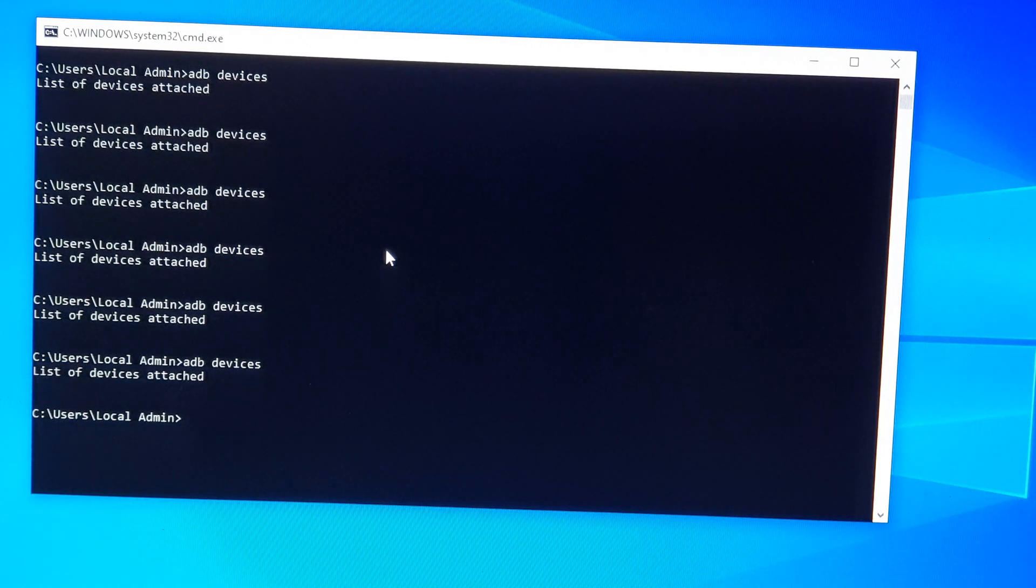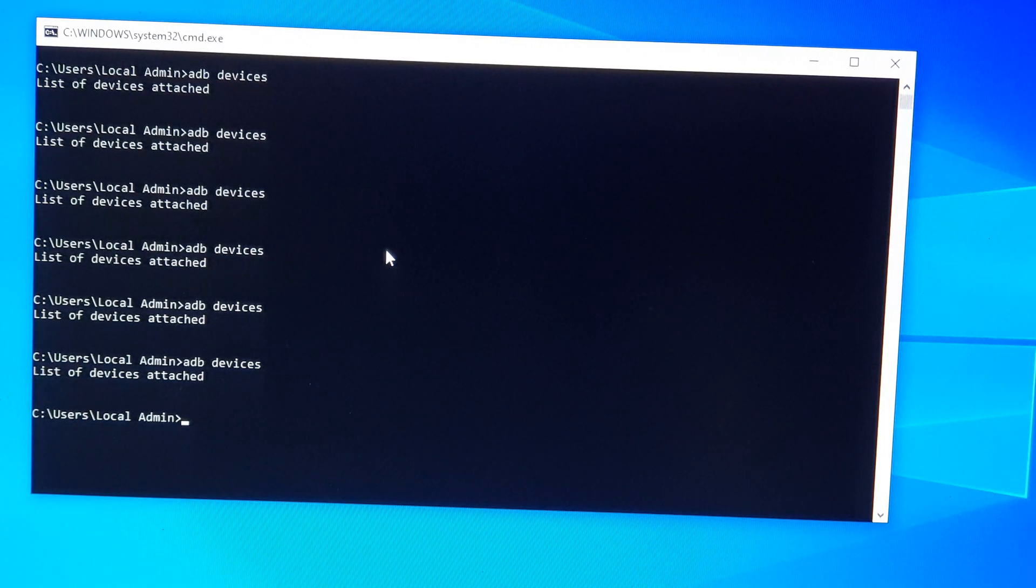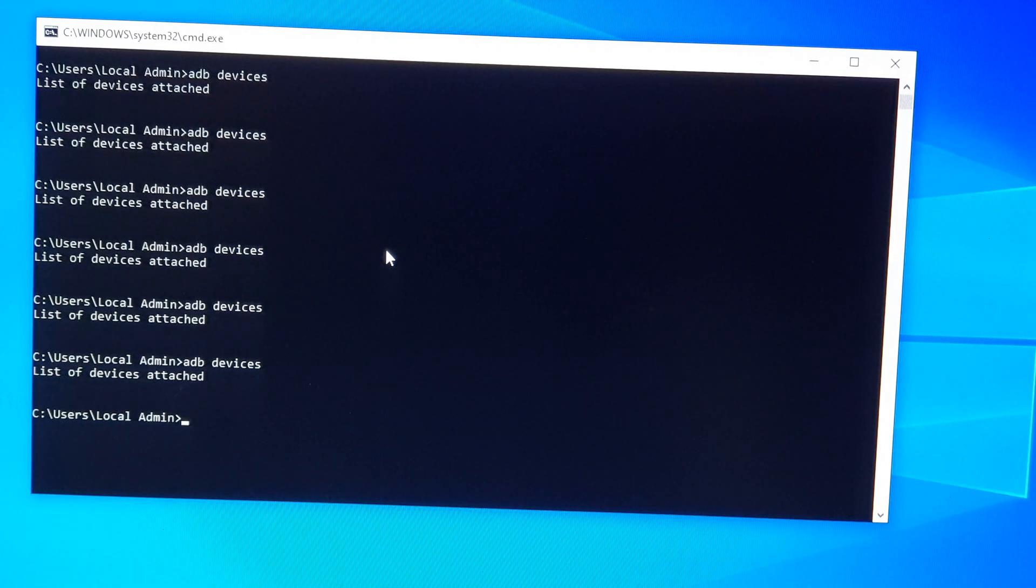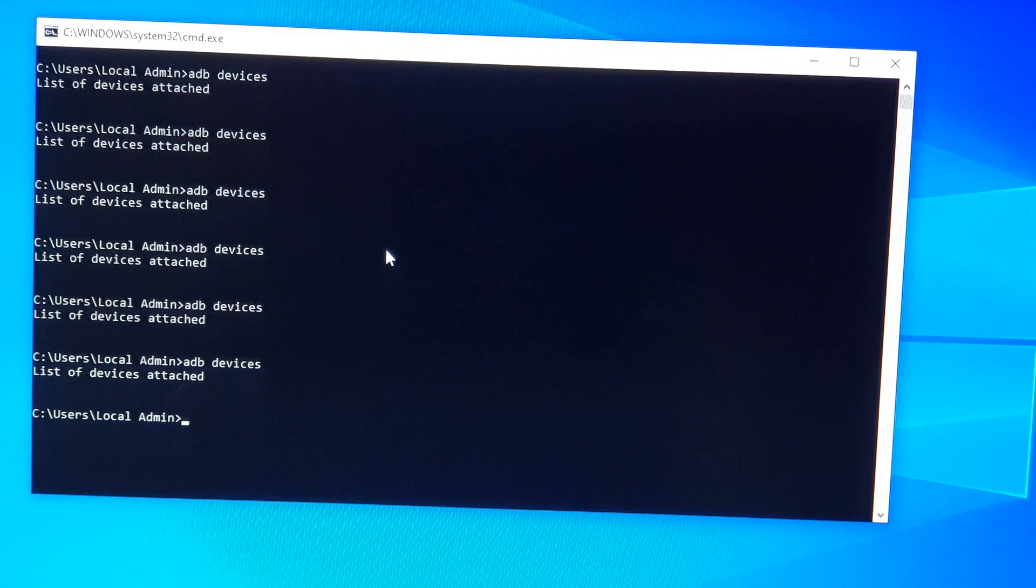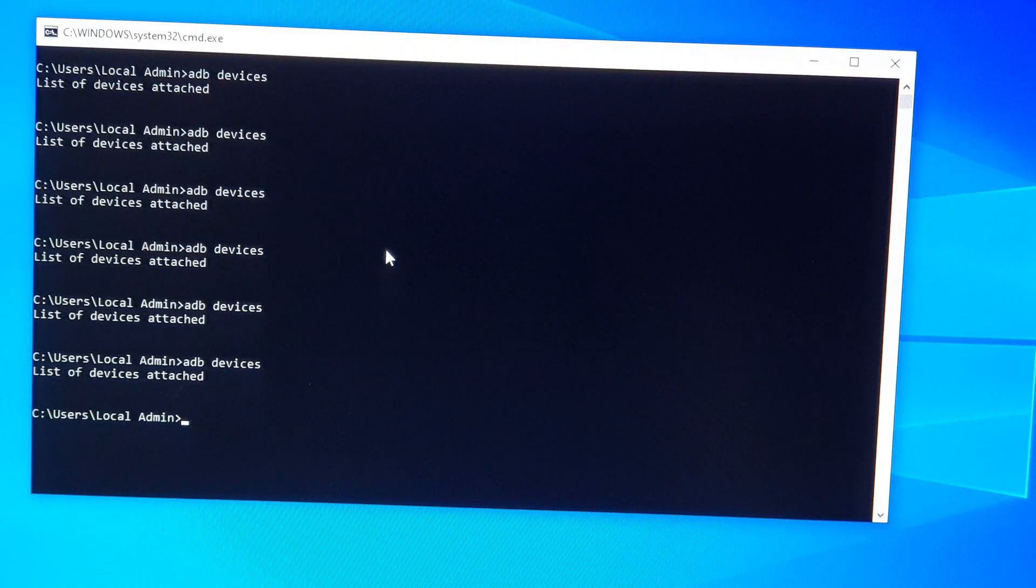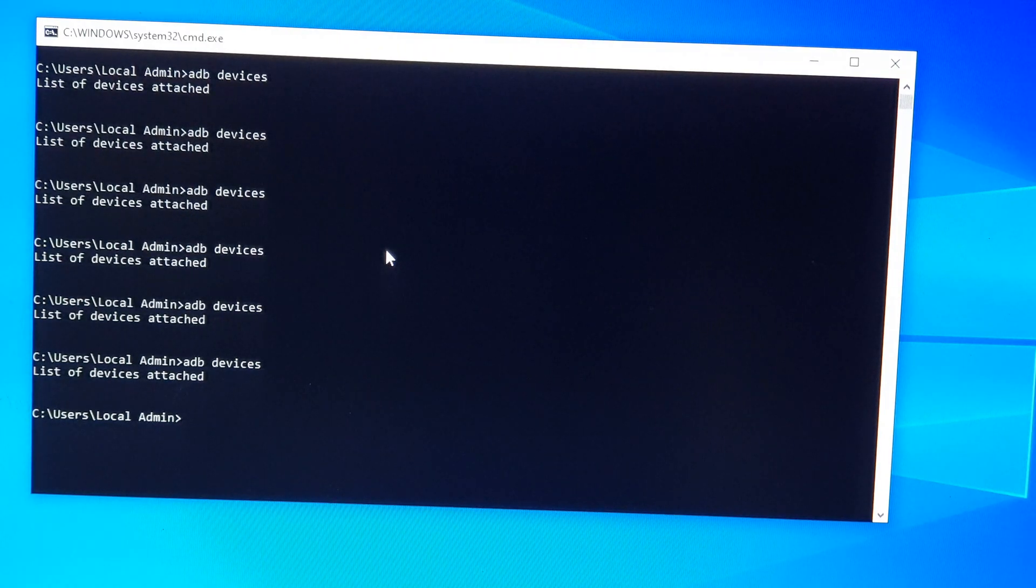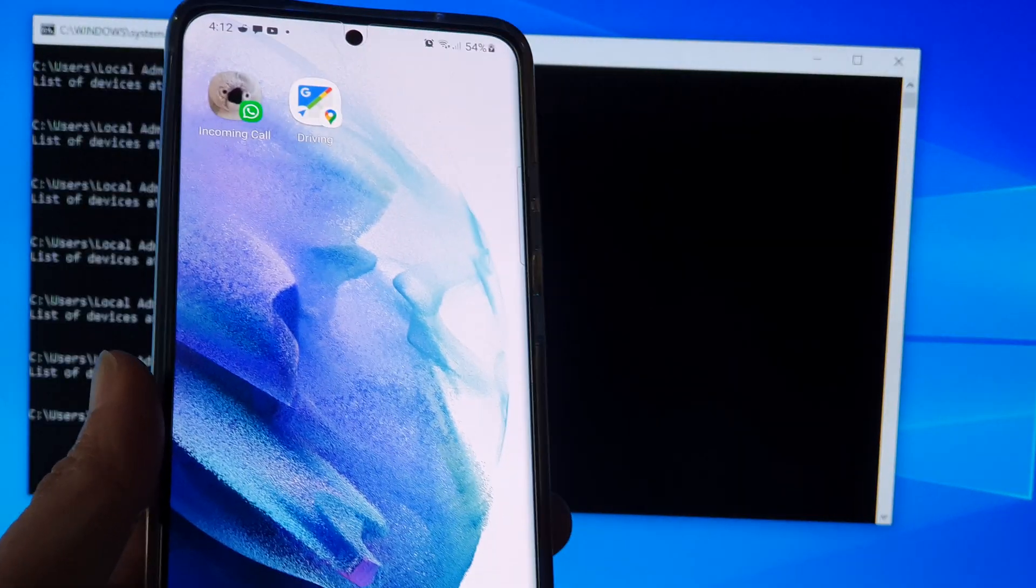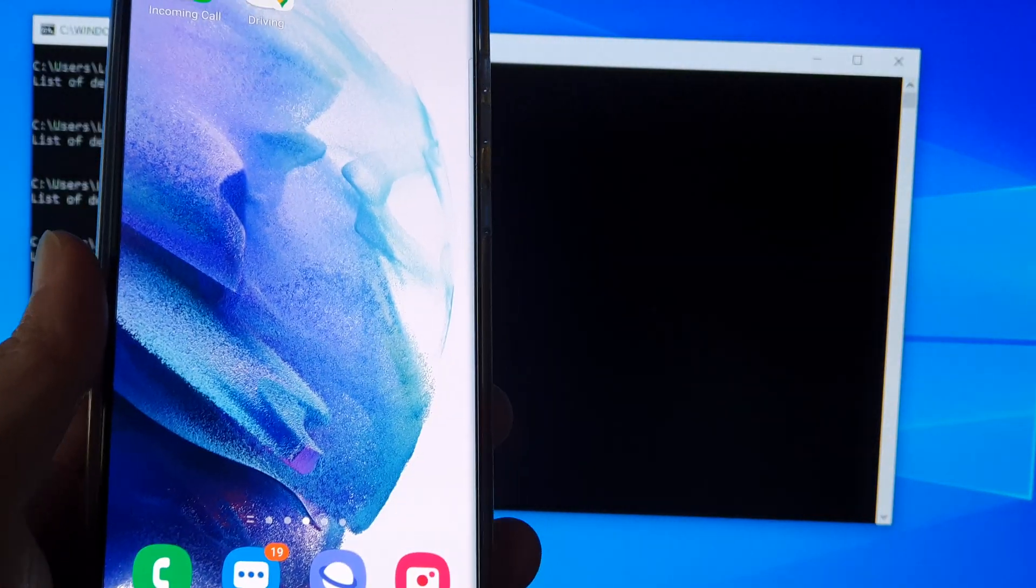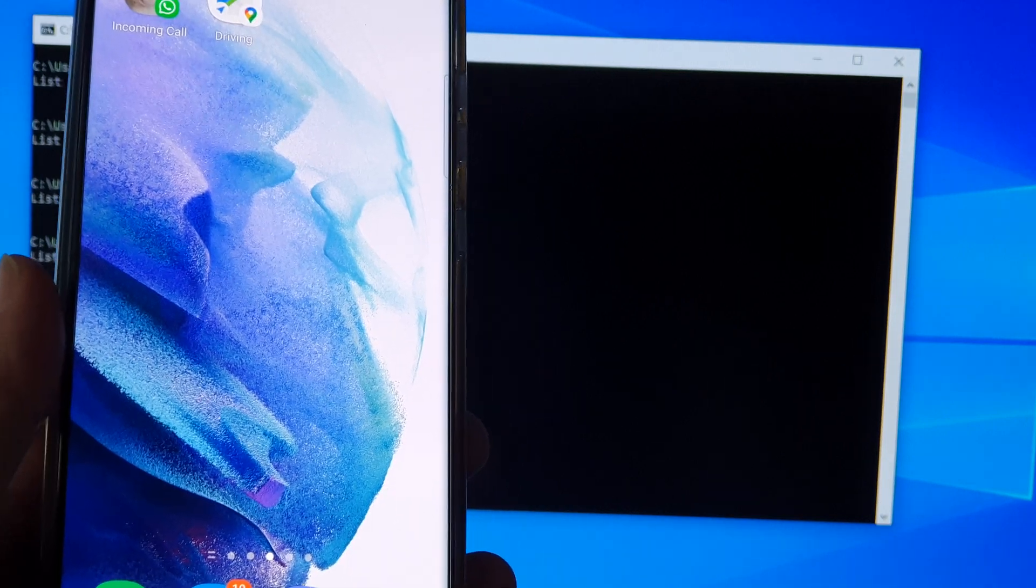It's not showing the device in the list right here. So when I type in ADB devices, it should show me a connected Android device. There are a lot of different things that can cause this problem, so here are a number of different solutions which you could try out.